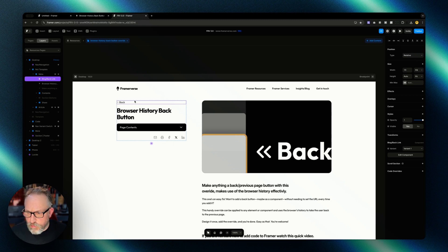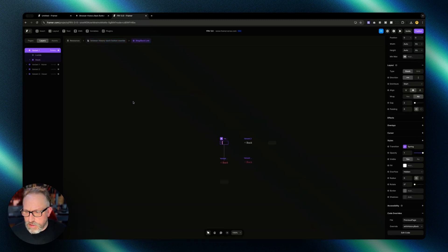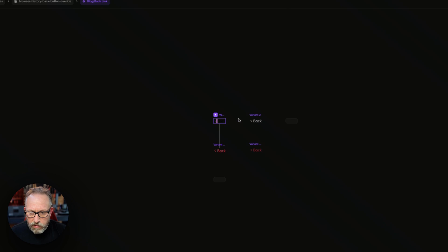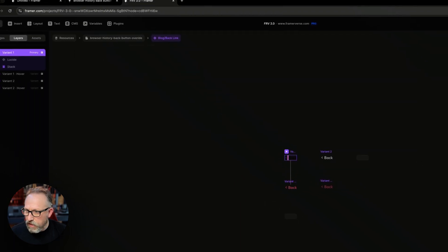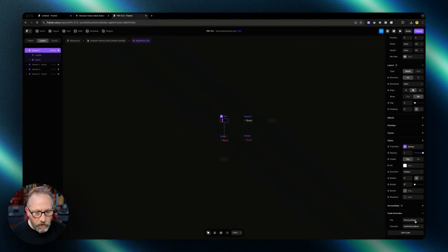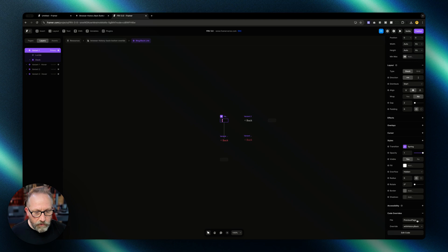We've got the element here on the page. If I click into the component we see the variants here. I'll select the first variant and we can see down on the code overrides I've got previous page with history back. Let's just take a look at the code briefly.